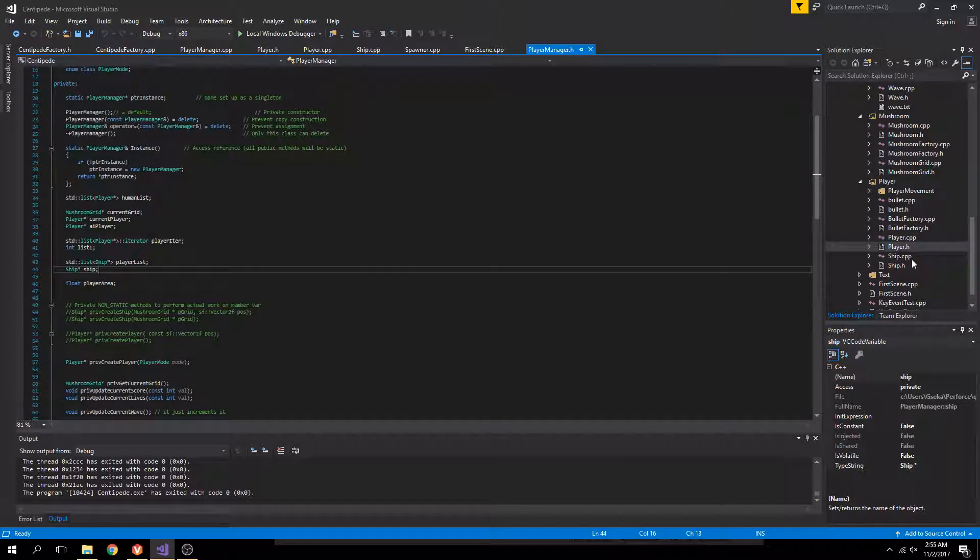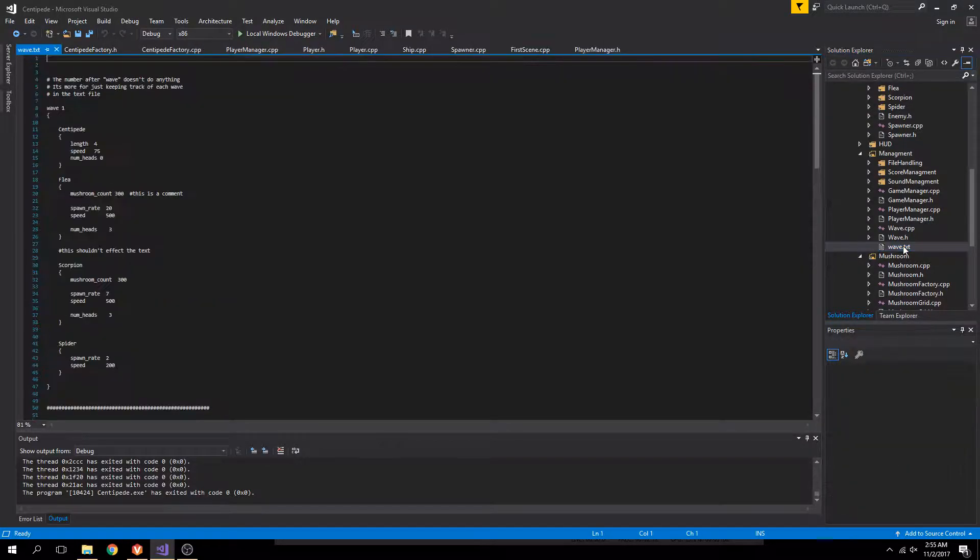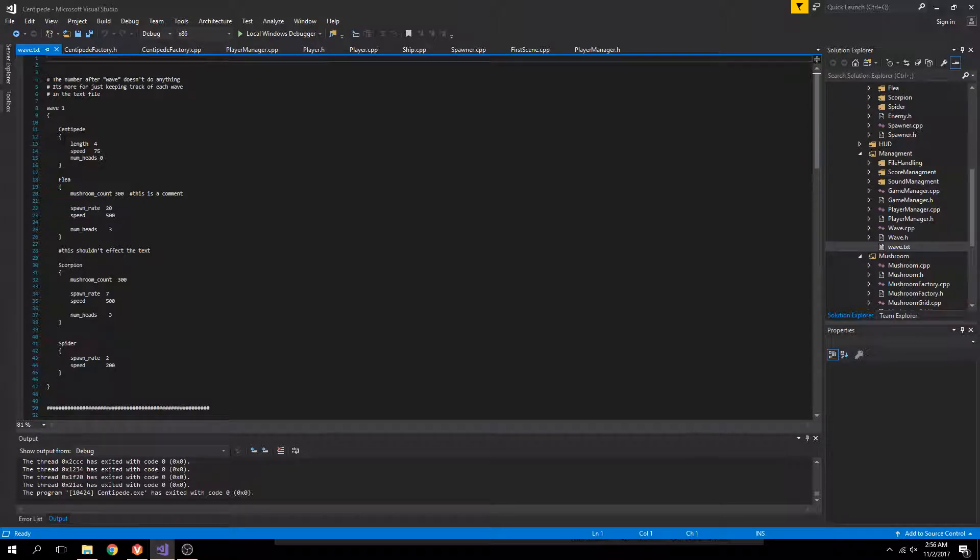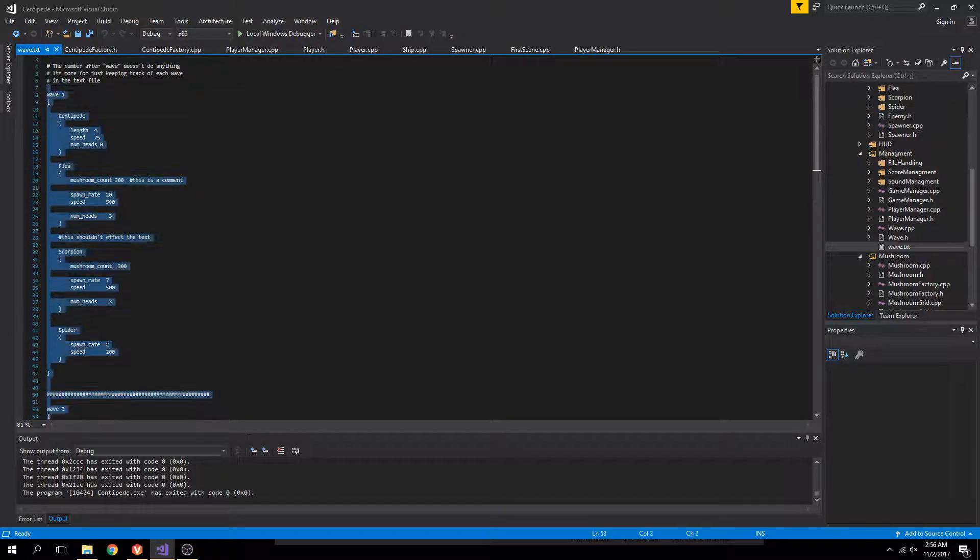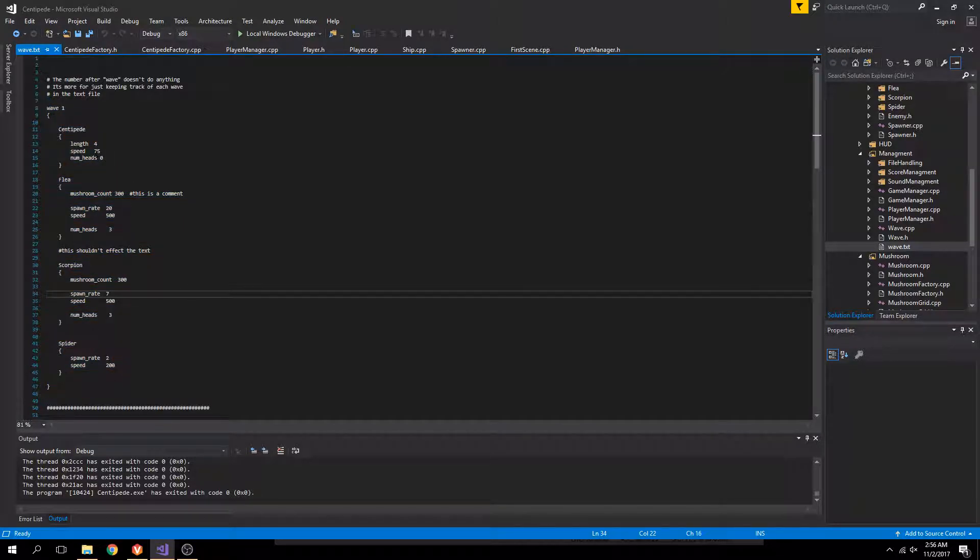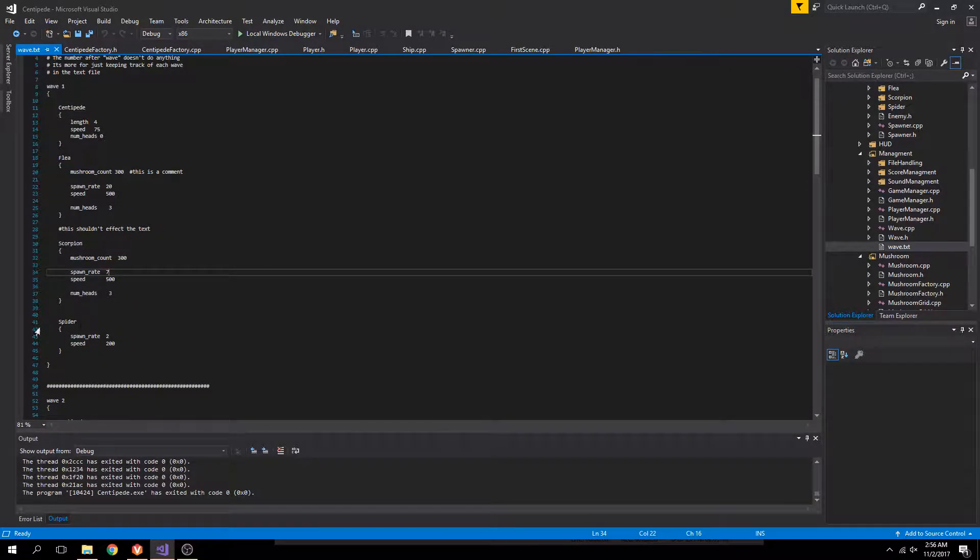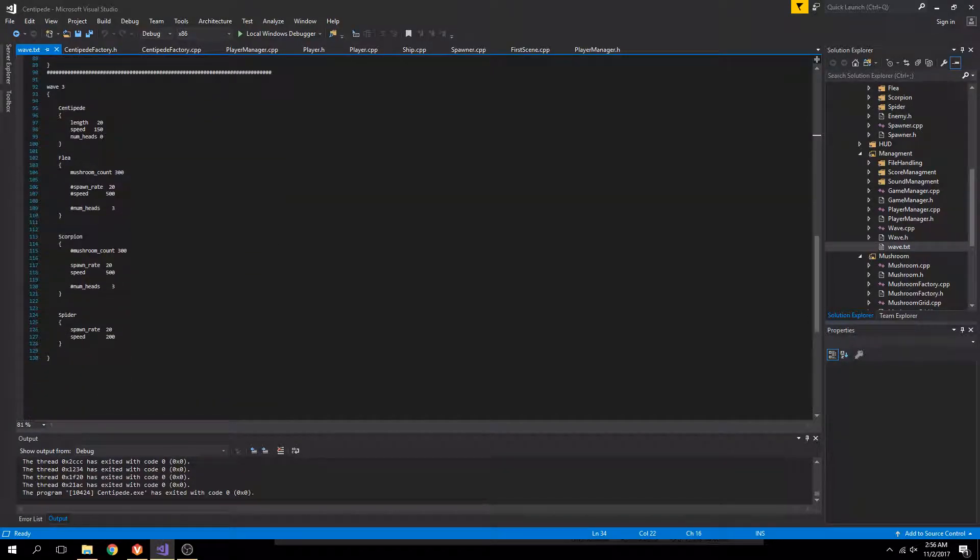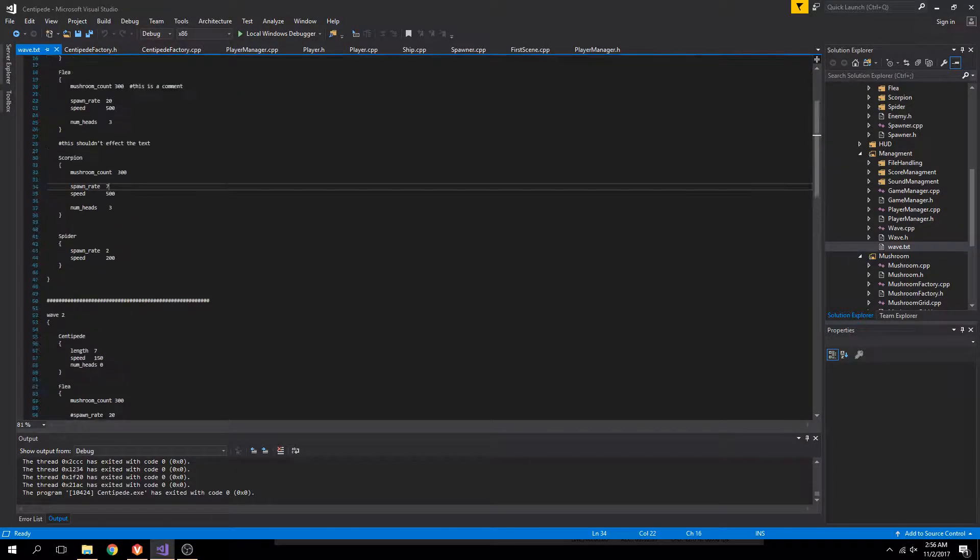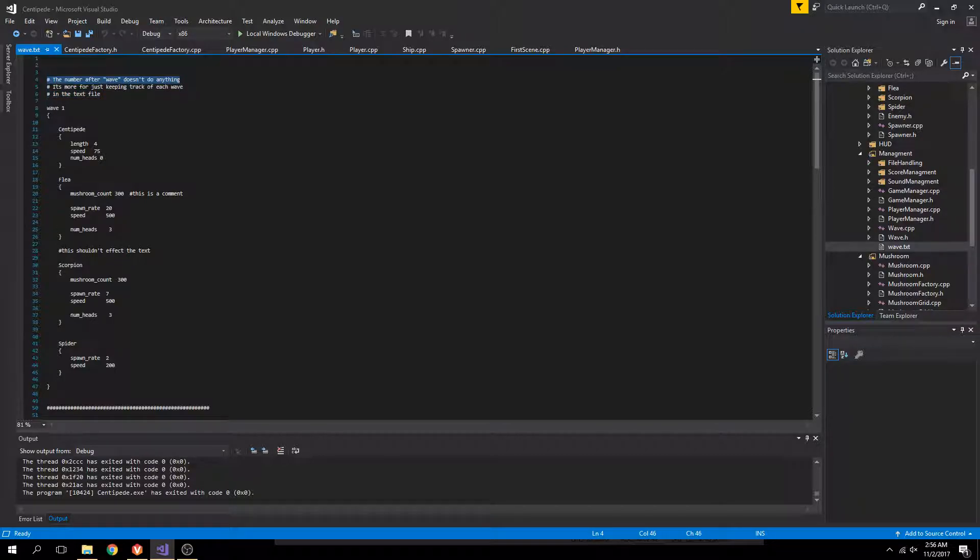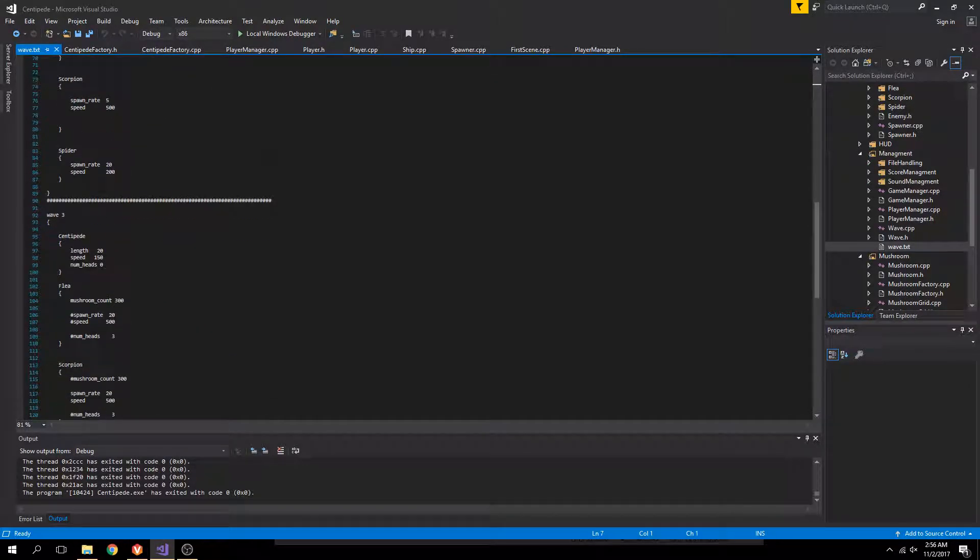Along with that, I did some work on my file handler. Now it can take multiple waves. Wave 1, it'll read all this. It'll then take all the variables and store those inside of wave 1 to be read later by the spawner. This is one wave. Wave 2. I only have three waves as of now. A small thing I added is just commenting, the ability to comment just to make the text file a little bit more readable.